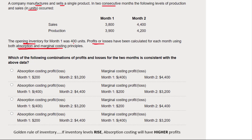If inventory levels rise — if stock levels go up — then it is absorption costing that will have the higher profits. The reason is that more costs are being absorbed into inventory and stored there, so there is less cost in the income statement.